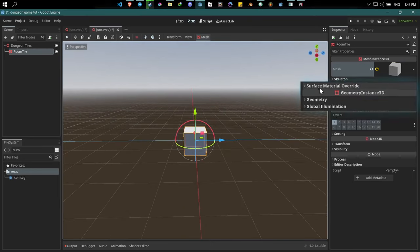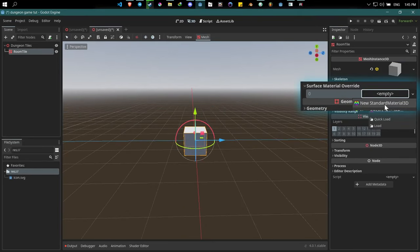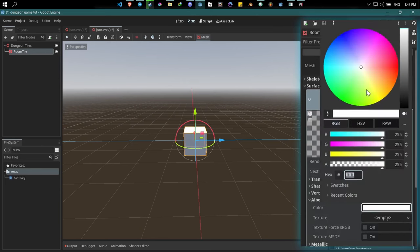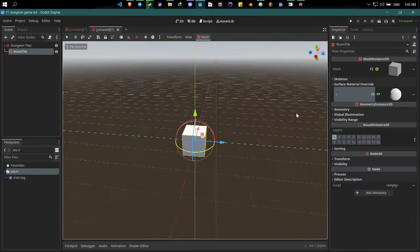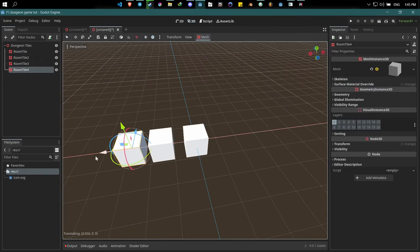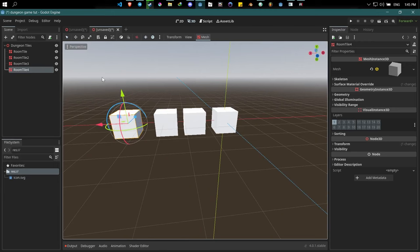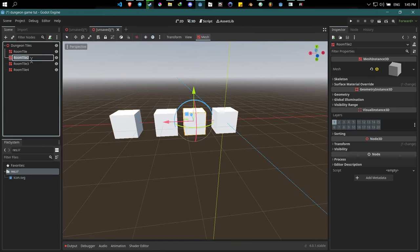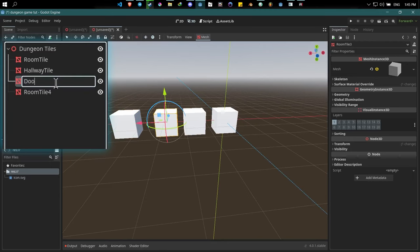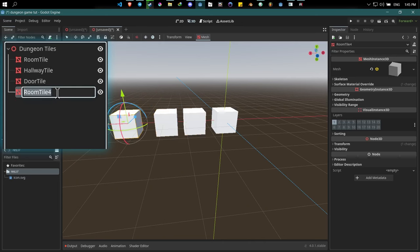Under surface material override, create a new StandardMaterial3D, and under albedo change it to whatever color you like — I'll leave it white for now. Then duplicate this node three times so we have four, and start renaming them. Apart from the room tile, we're going to need a hallway tile, a door tile, and a border tile.